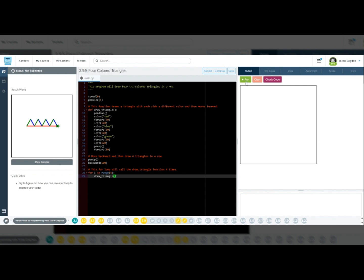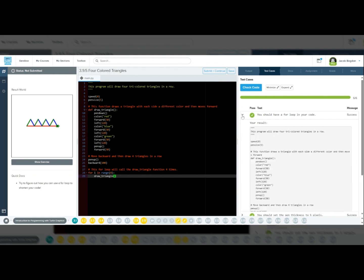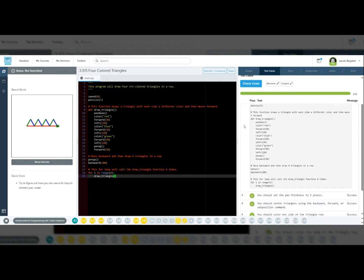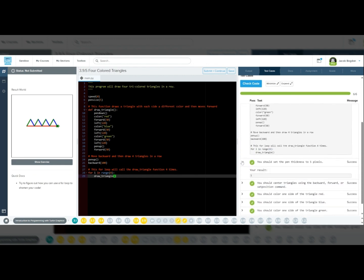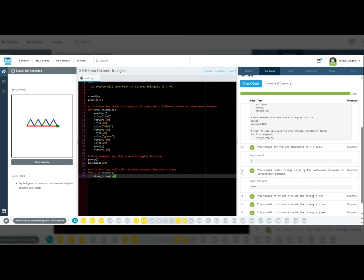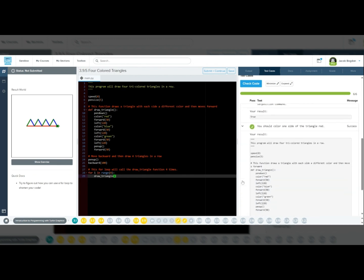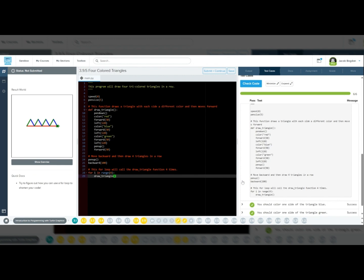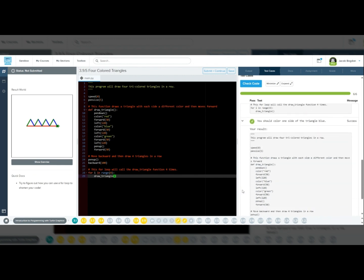Now run your program and watch Tracy draw the four triangles. If something isn't right, check for these common errors: spelling mistakes in color or function names. Also, incorrect angles may trigger errors, but you can see that the image being created is not the image in the example. Make sure you're turning left 120 degrees inside the triangle by using the left 120 command.